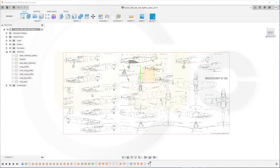Hi, welcome to a Fusion 360 video tutorial, the next part in the WW109 fighter plane series. Today I want to model a propeller — not a real working one, but at least a good-looking one. Regarding real working propellers, I've already got some videos on that topic in my channel.